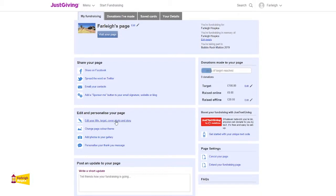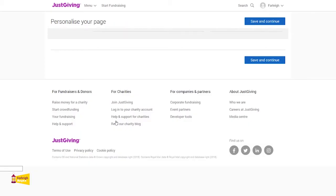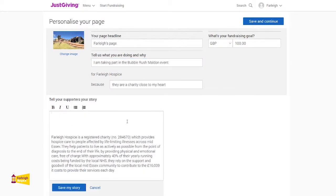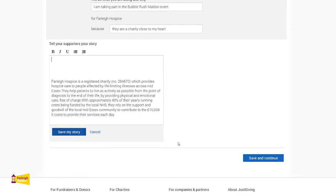The next step will be to add a bit more information to your page. Please click on edit your title, target, cover photo and story. This section is where you can personalise your page with the reasons why you are supporting Farley Hospice, and also the opportunity to share your story if you wish. We advise that you do include a story so your supporters can understand why you are taking part and raising money for Farley Hospice. Your page title will default with your name, which you can change if you wish. Now you need to tell us what you are doing and why — please make sure you list which event you are taking part in and your reasons for taking part. This is your chance to share why you support Farley Hospice, whether for personal reasons or to take on a challenge and support your local hospice. Please remember to save your story before clicking on save and continue.